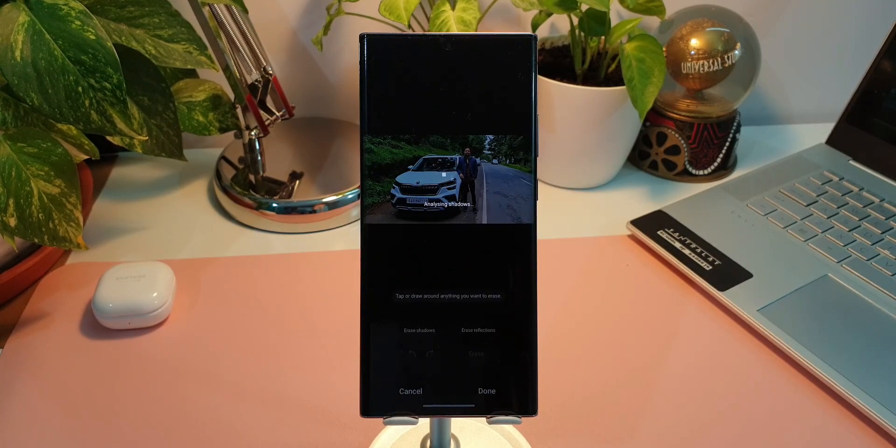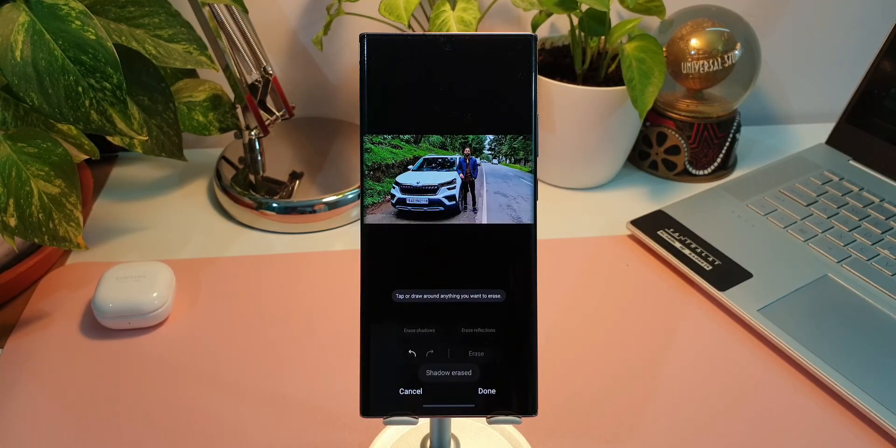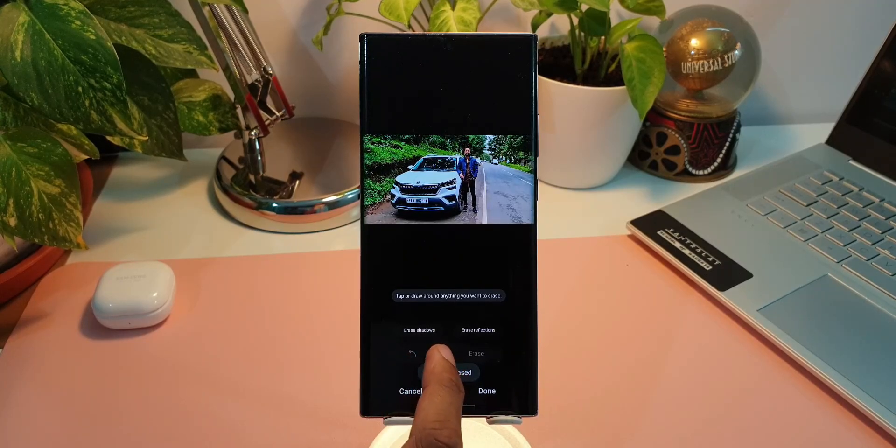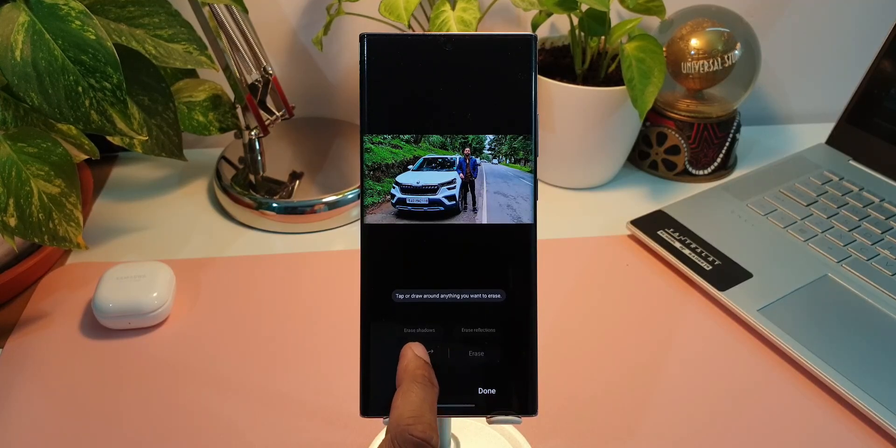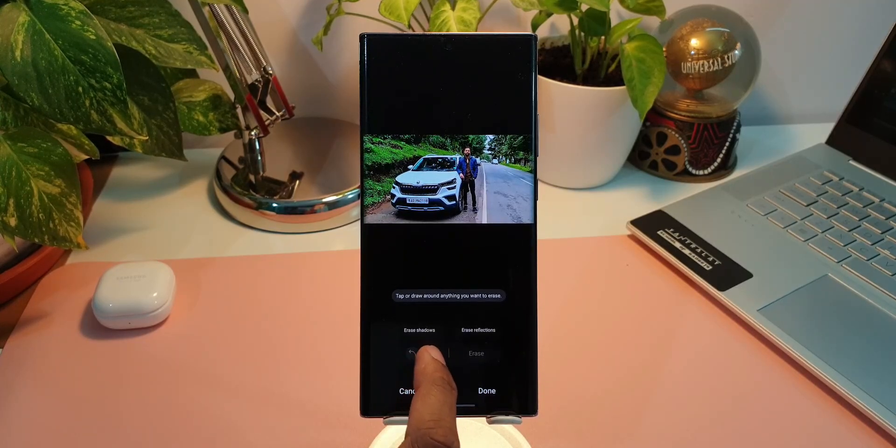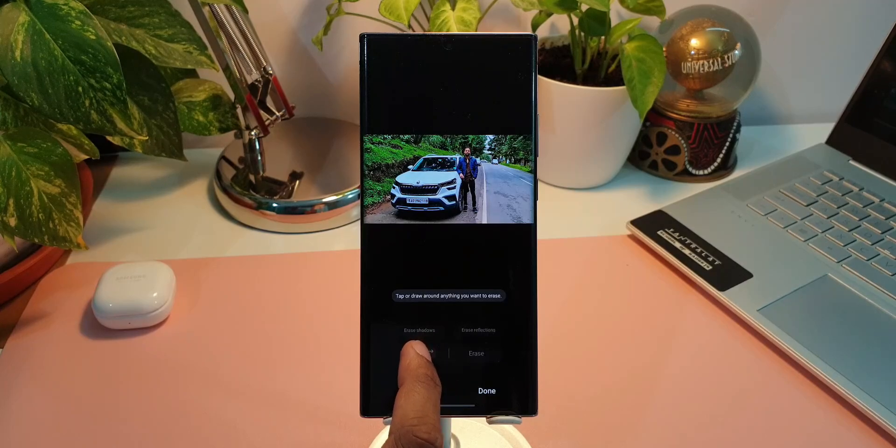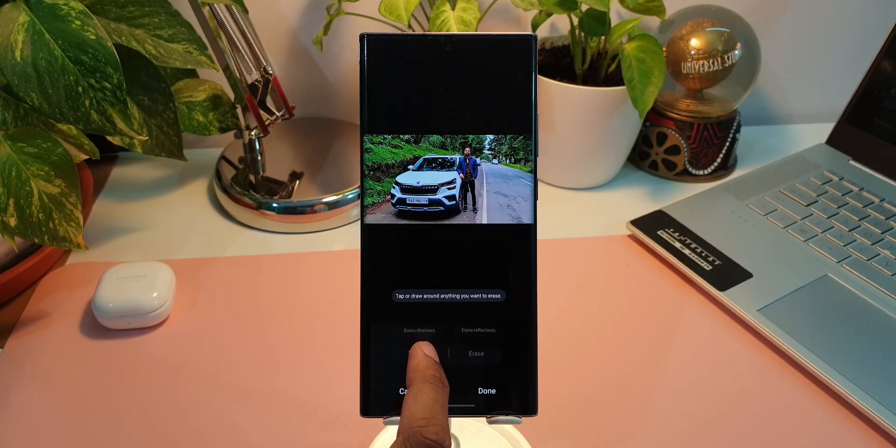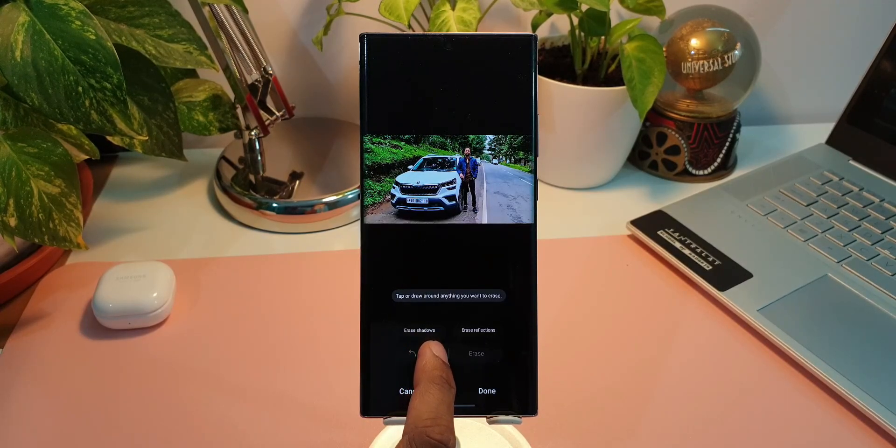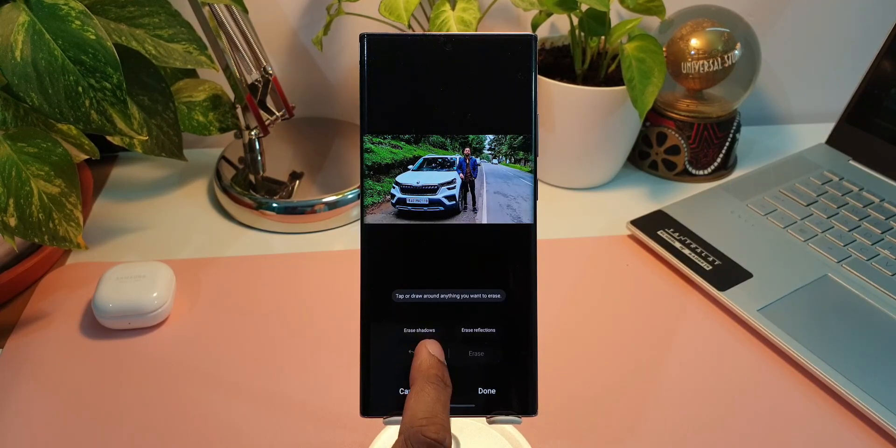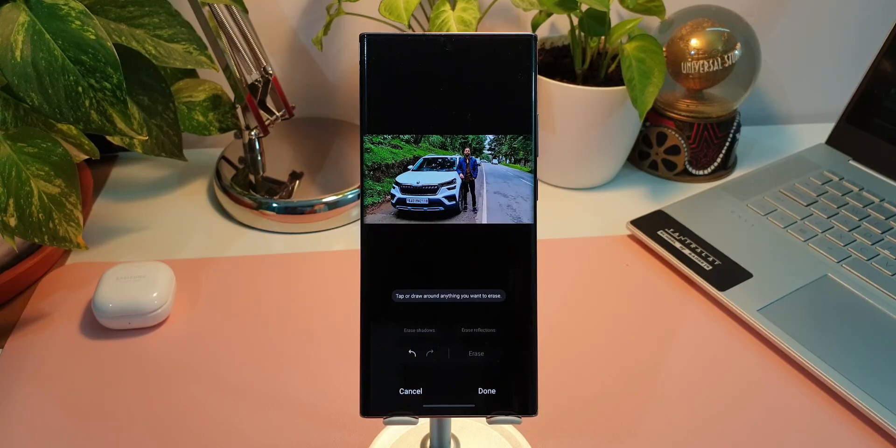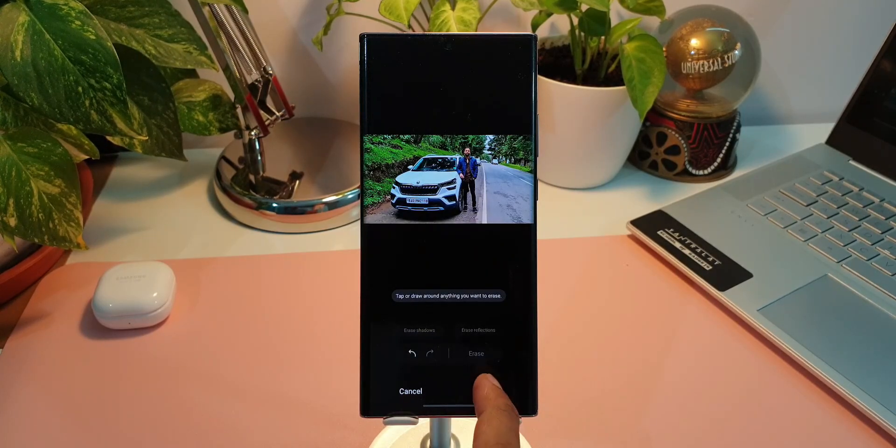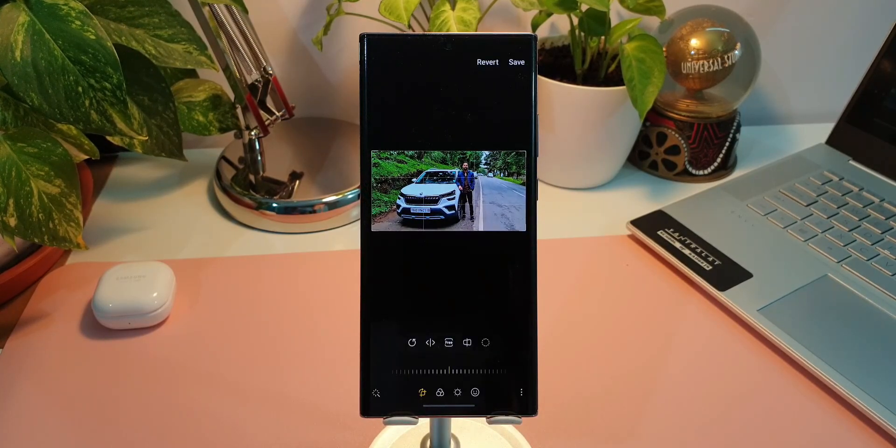And sometimes the AI is not going to recognize the shadows or the reflections. Sometimes it works, sometimes it doesn't. I have already tried it on multiple images. Even though some of the images did have the shadows as well as reflections, the AI could not recognize it so well. However, we have this feature on some of the images. It does work well.